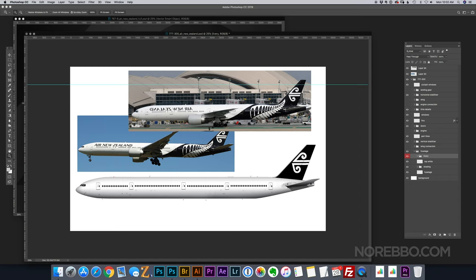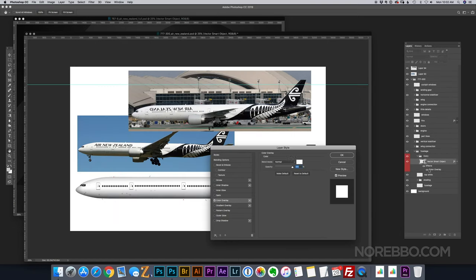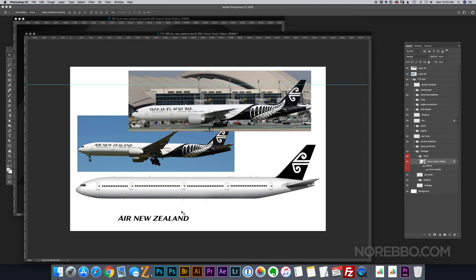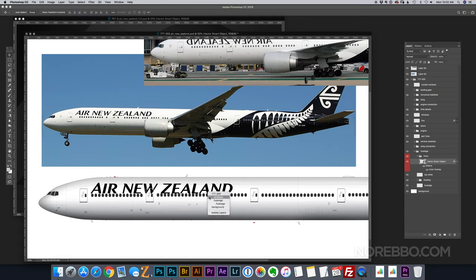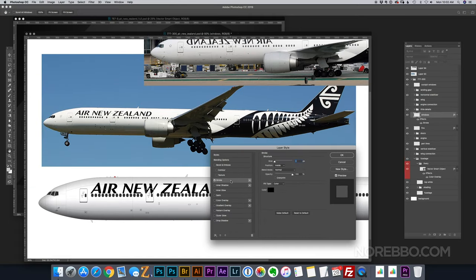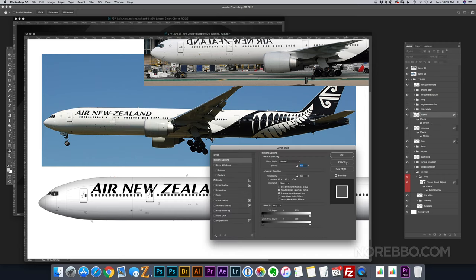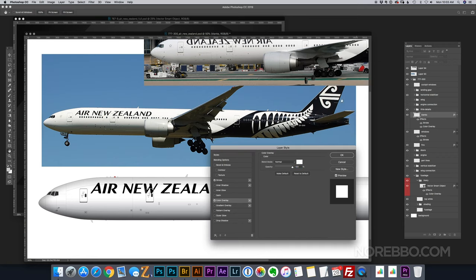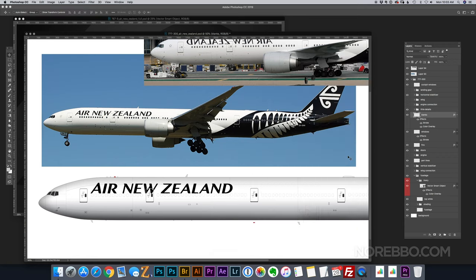So this is actually one of my favorite liveries, and there's really not much to say about it other than the fact that I wish we could see it more here in the U.S. Again, I'm just importing the titles from the other illustration that I had, and now I'm just trying to get it placed onto my 777 template.